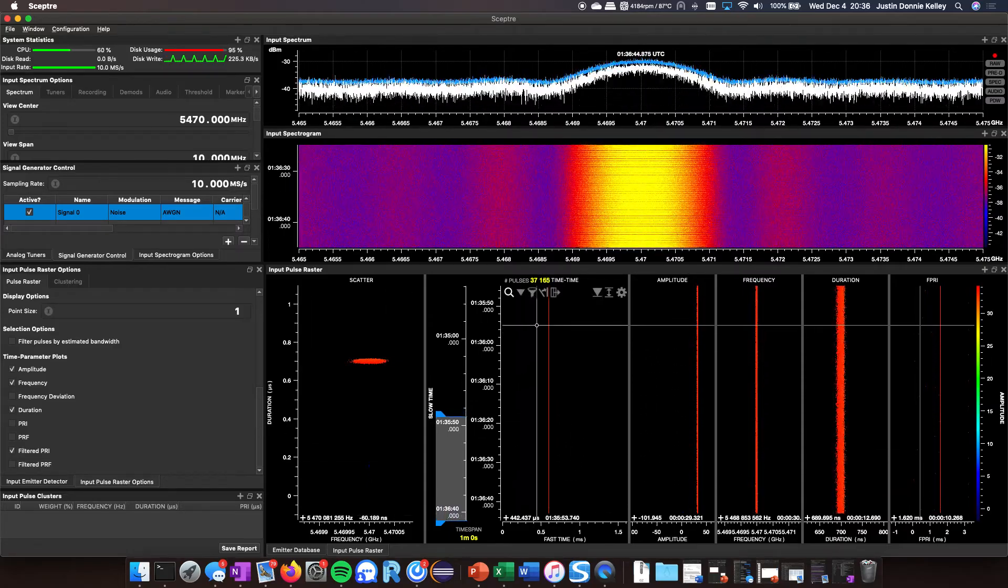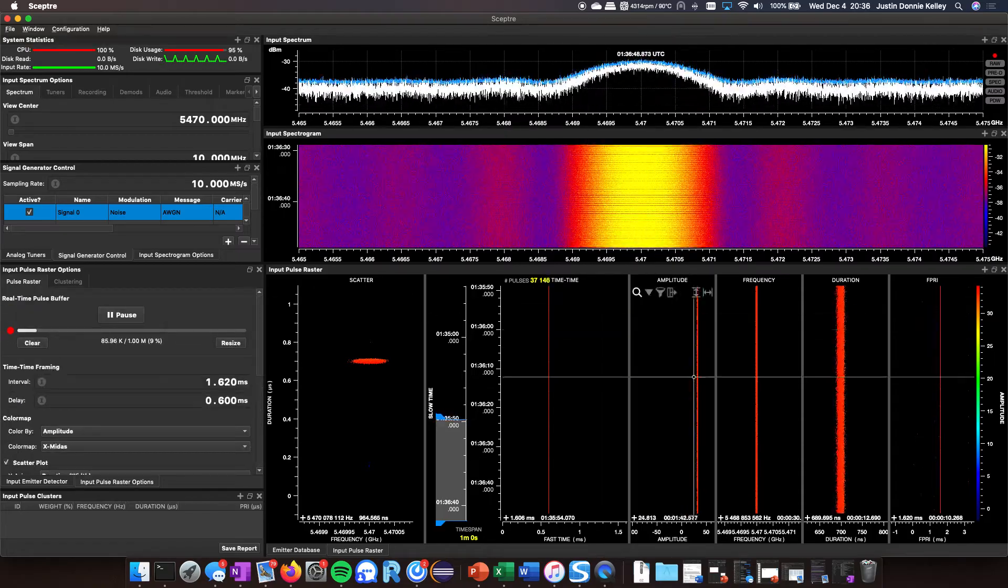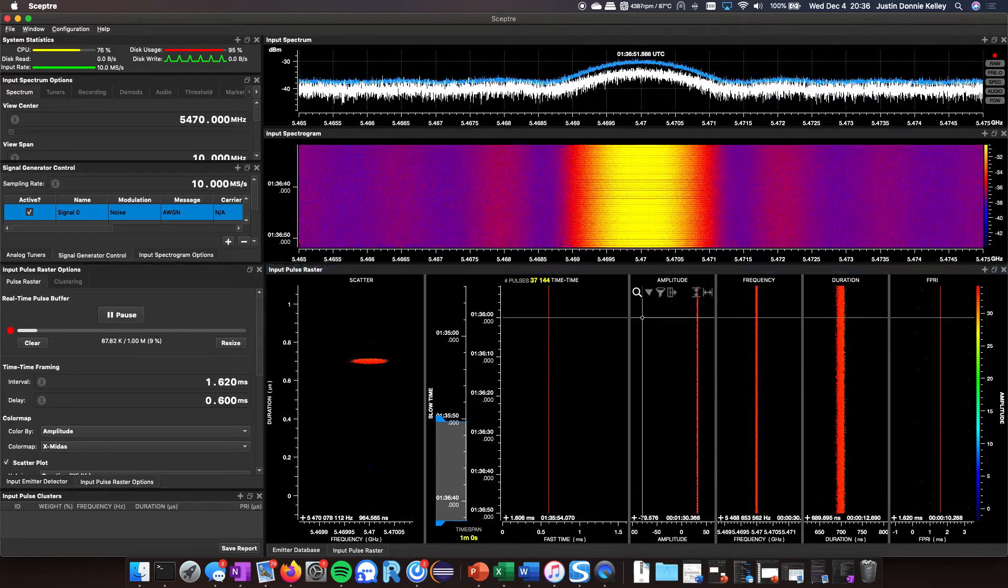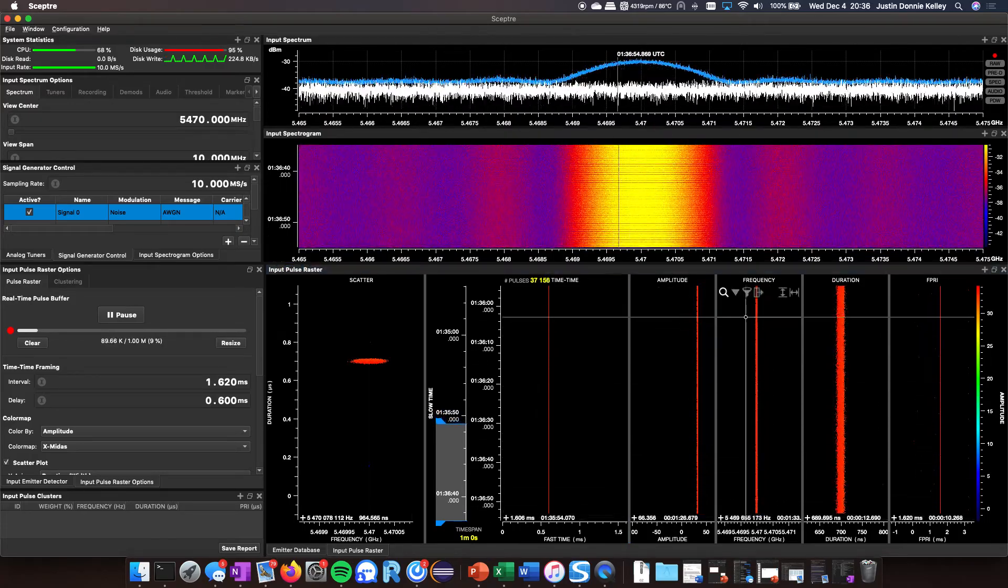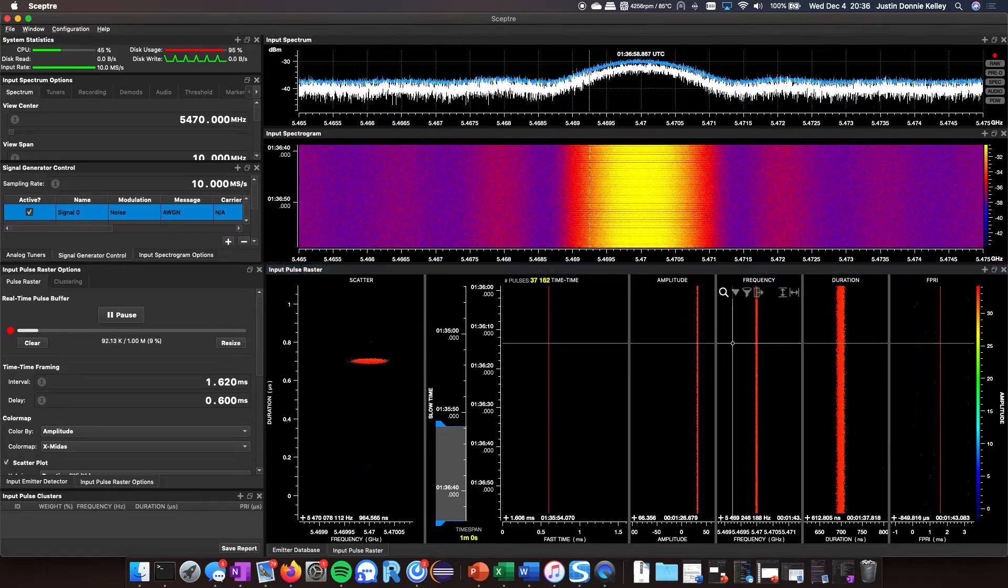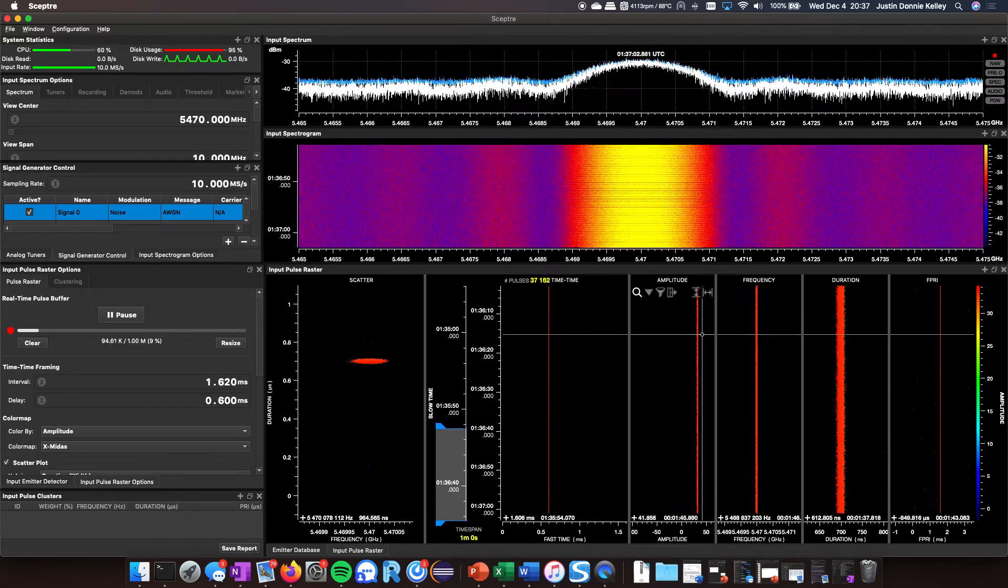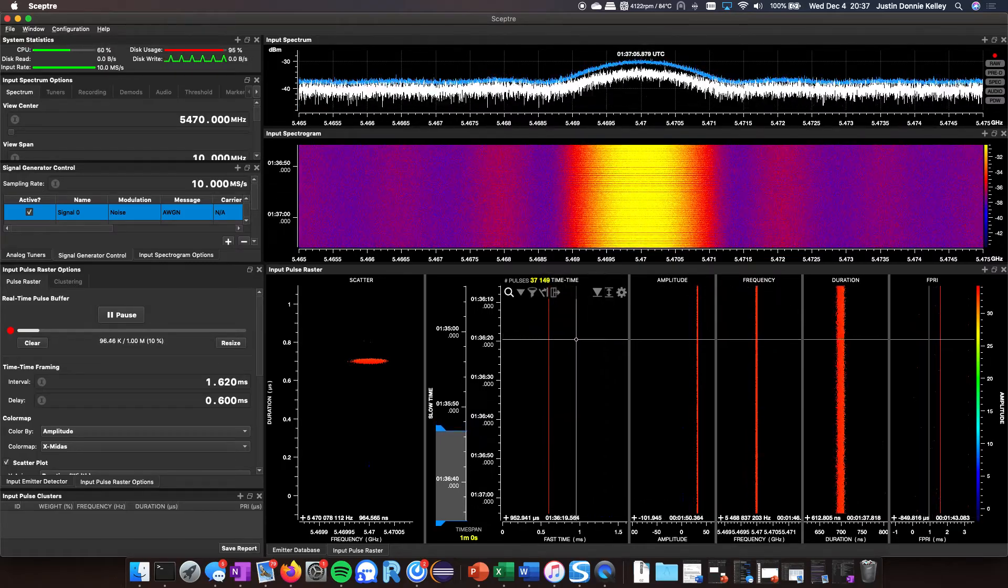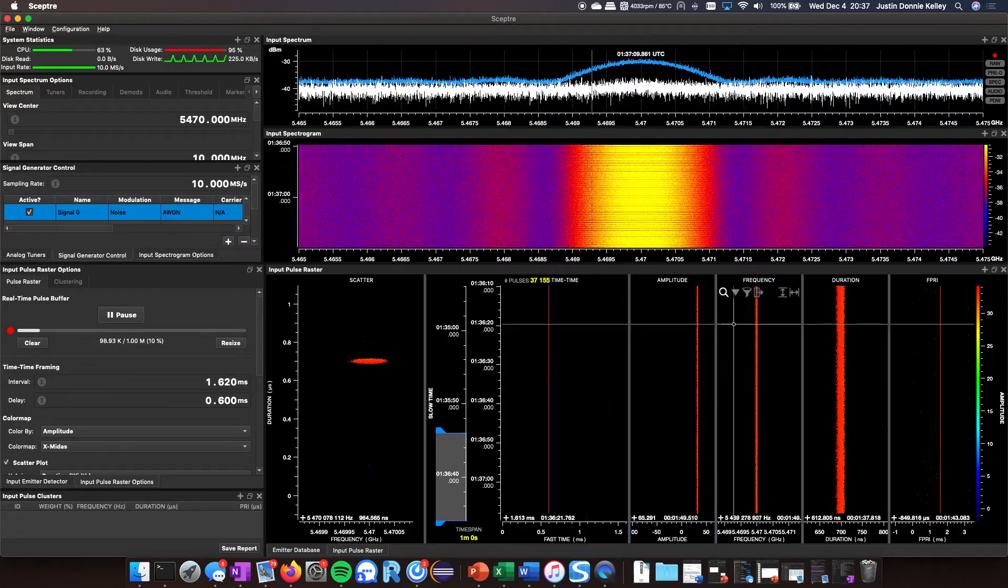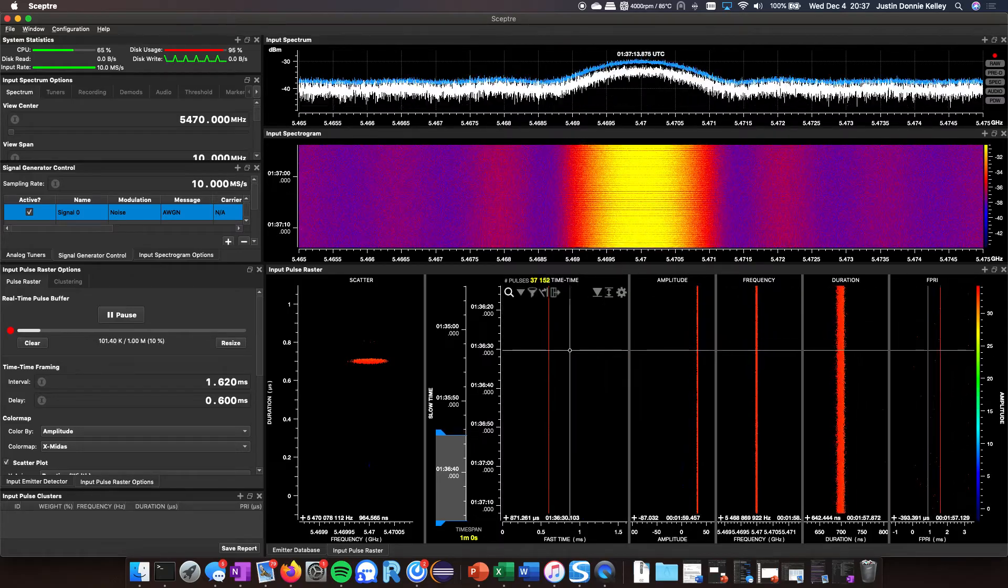This is a time raster, pulse amplitude over time, time is going up and down, pulse frequency over time, duration over time, and PRI over time. There's only one line in each one of these because it's a pulse constant radar which I have rastered up here. It's at constant amplitude, constant frequency, constant pulse duration, constant PRI.